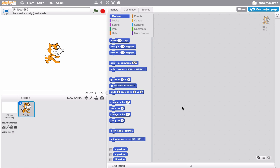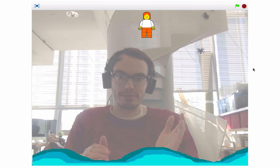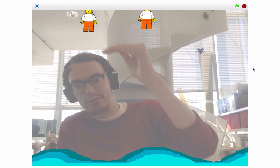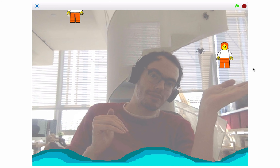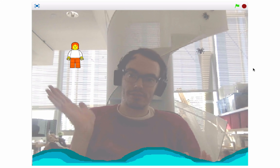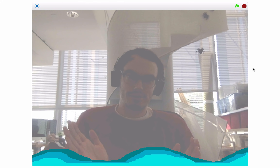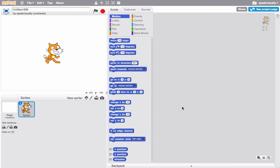Hey everyone, it's Speak Visually here from the Scratch team at MIT, and today I want to show you how to use video sensing blocks. If you're not familiar with video sensing, it allows someone to interact with their Scratch project using the webcam on their computer. It's a really cool set of blocks and I'm excited to show you how to use those today.